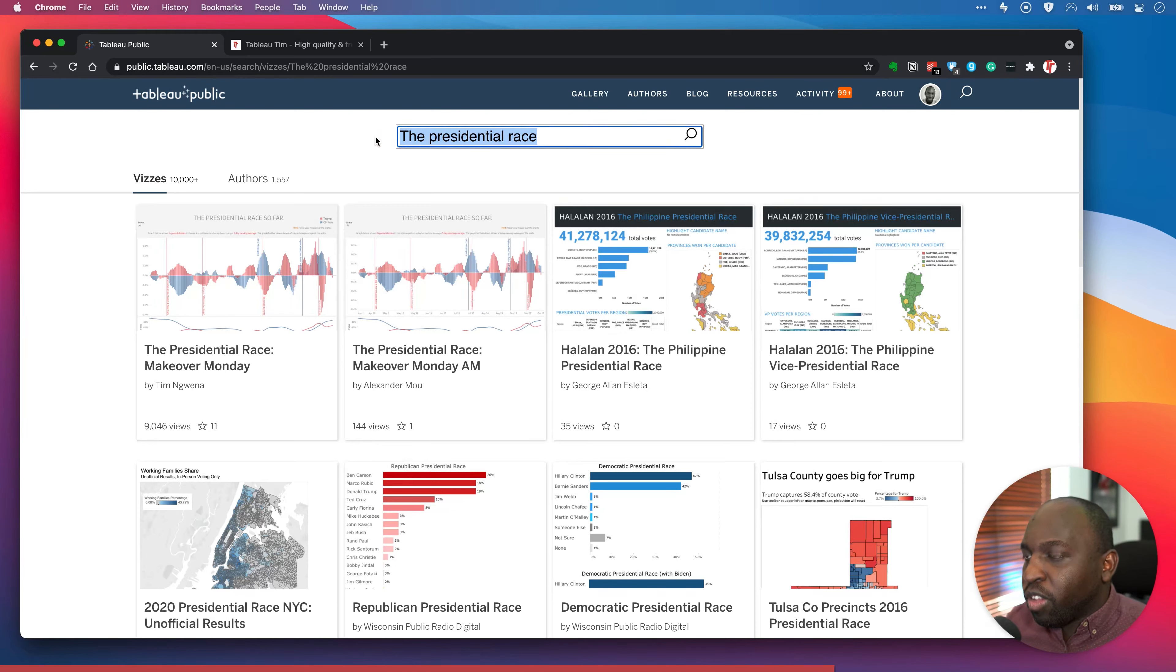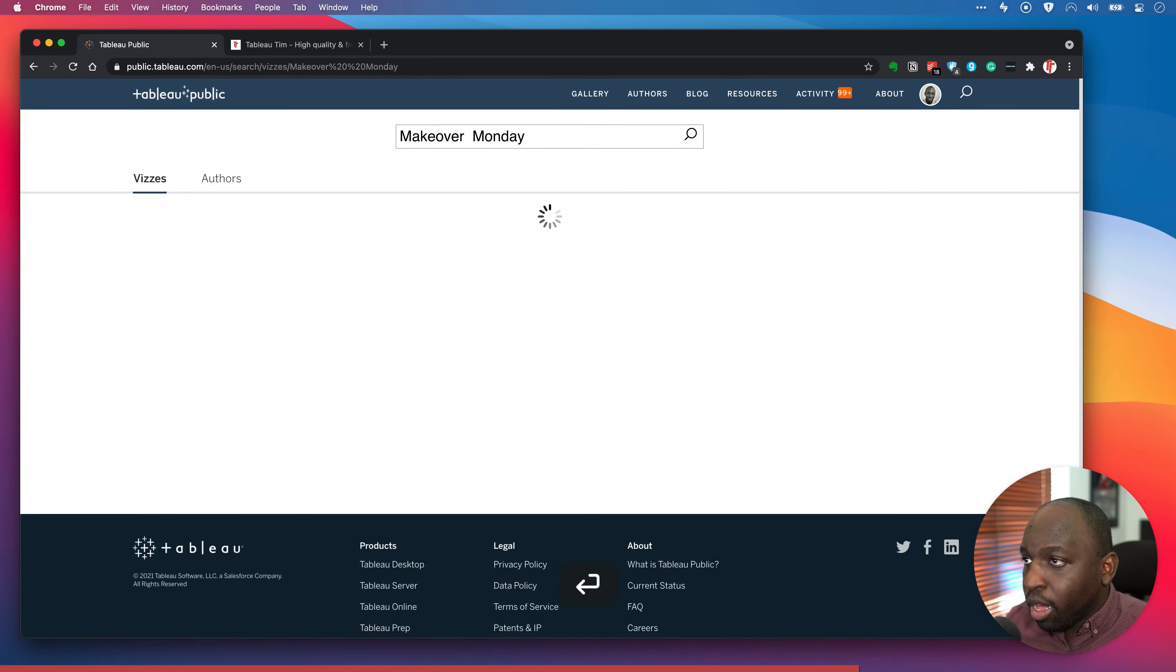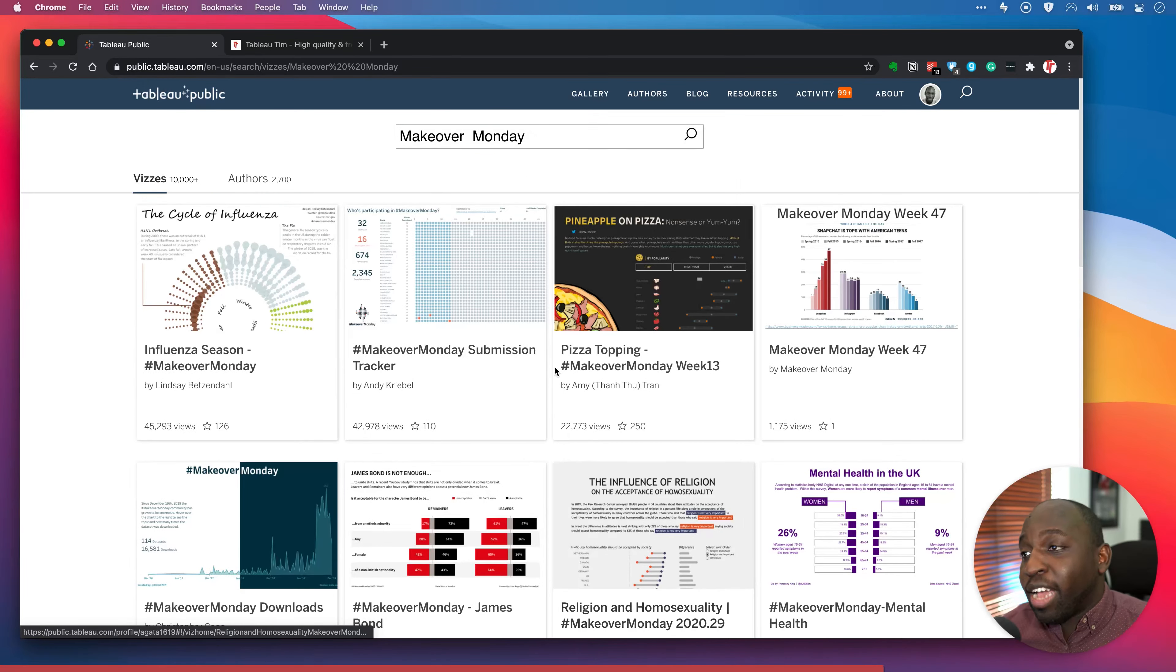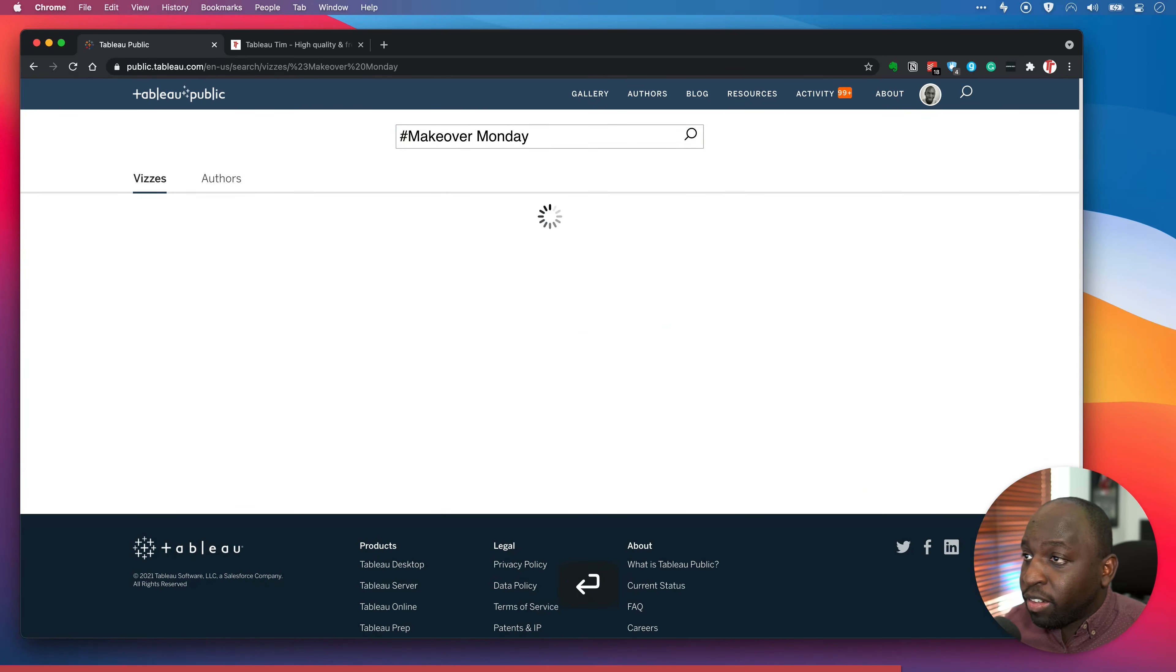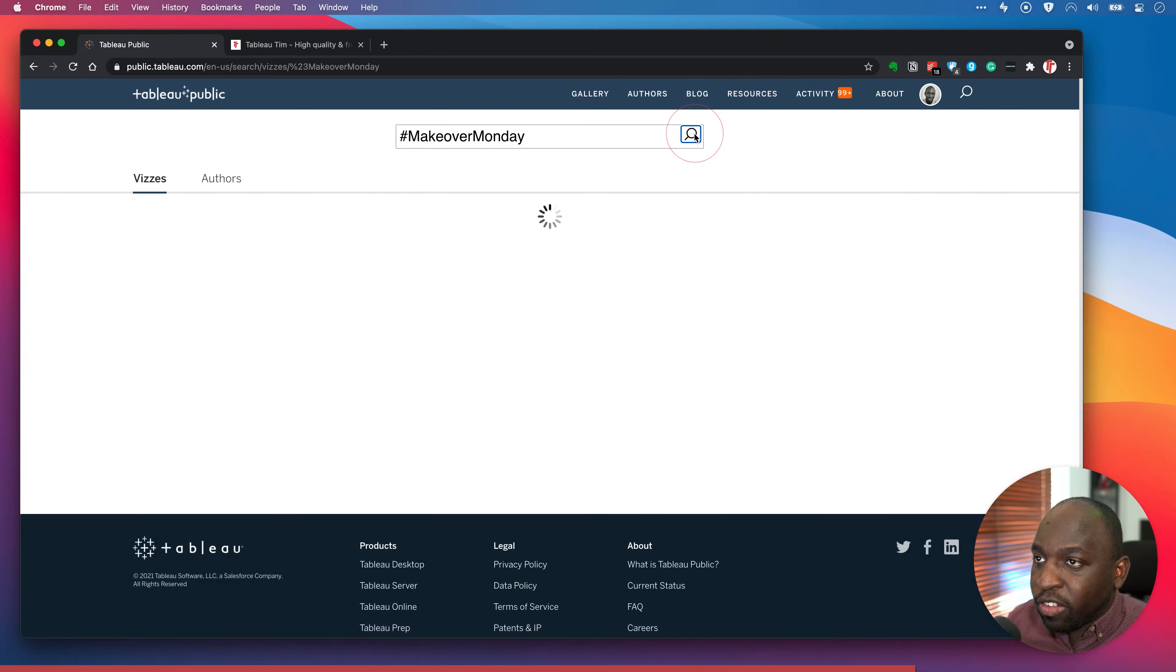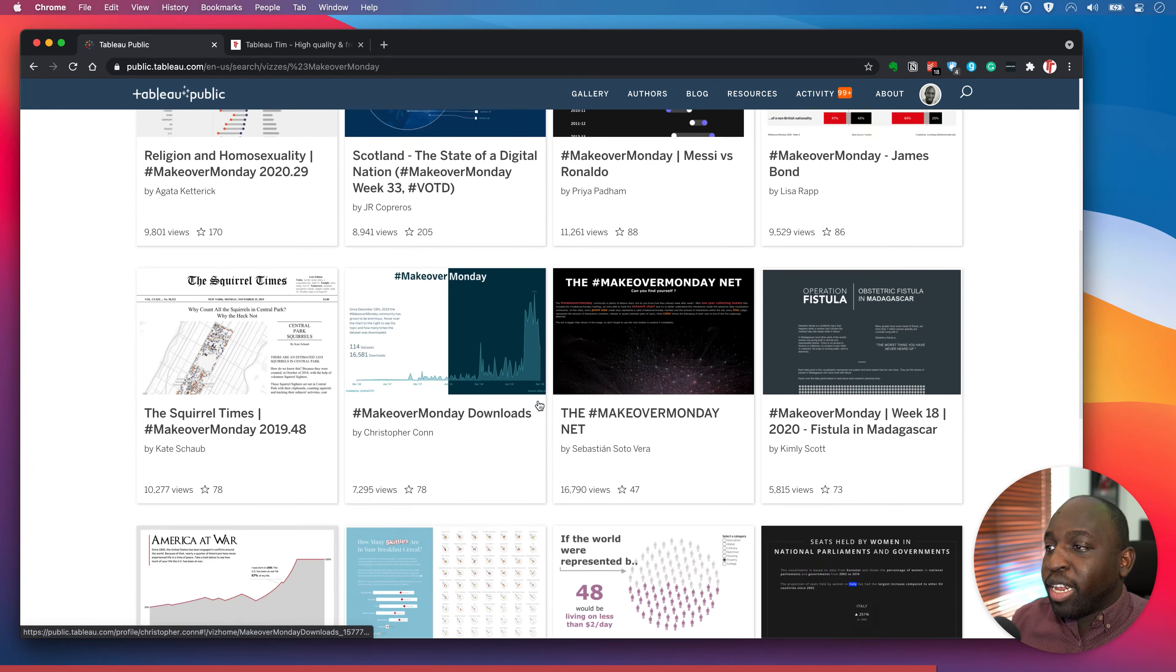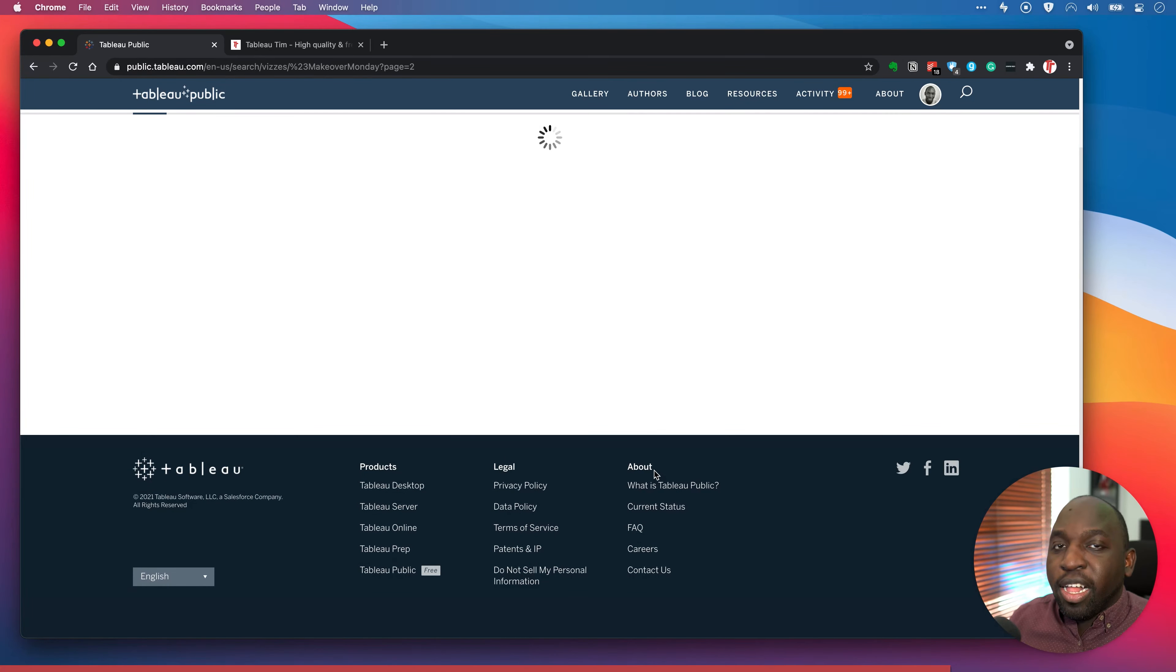So if I was to, for example, search makeover Monday, I think what we'll find is a whole bunch of things that were titled makeover Monday in the title, but you can see a lot of people use the hashtag. So if I was to go in here and use the hashtag and hit enter, I actually need to remove the space and then hit the search icon. I think it creates a space if I don't do that. So here you can see everything titled makeover Monday in the title, which is a great way of actually just browsing the wealth of stuff that's come in.